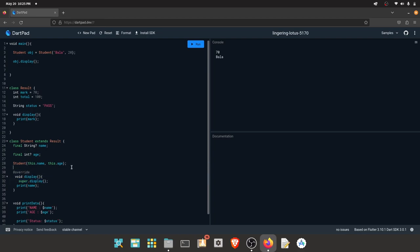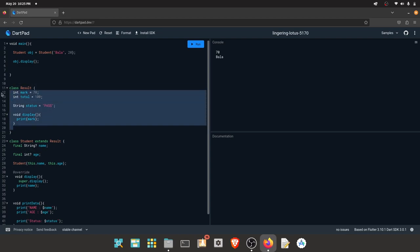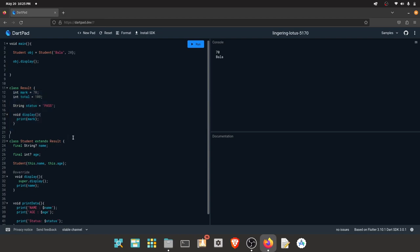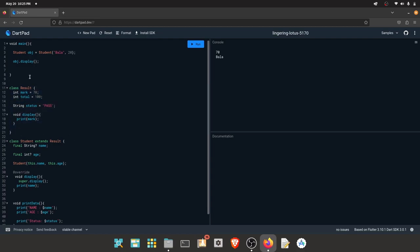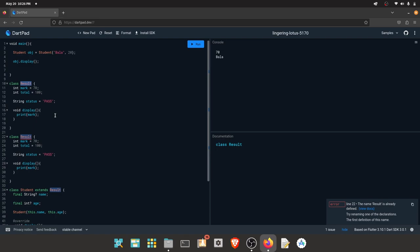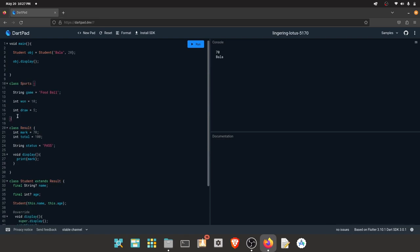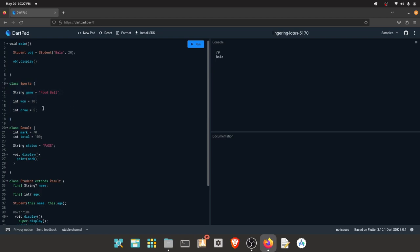This is the method override. If you want to use Multiple Inheritance, Dart does not support it directly. If you want to inherit from multiple classes like a Student class and a Sports class, you need to use Mixin. You must use Multiple Inheritance with Mixin support.